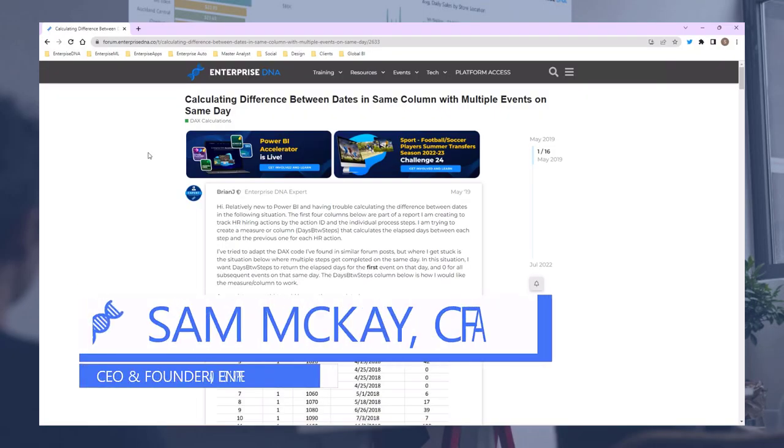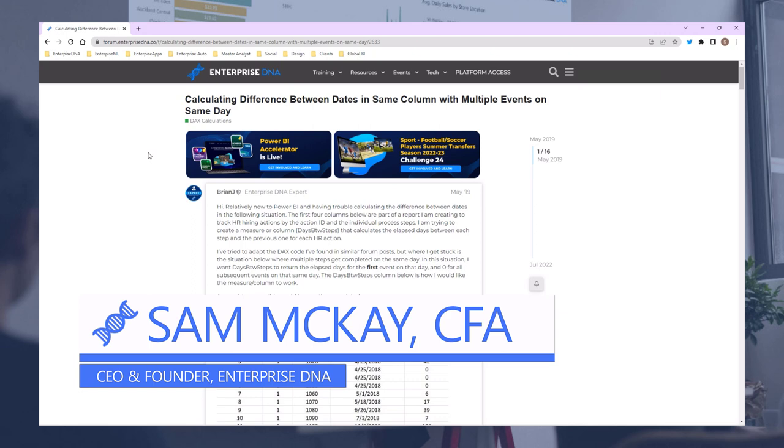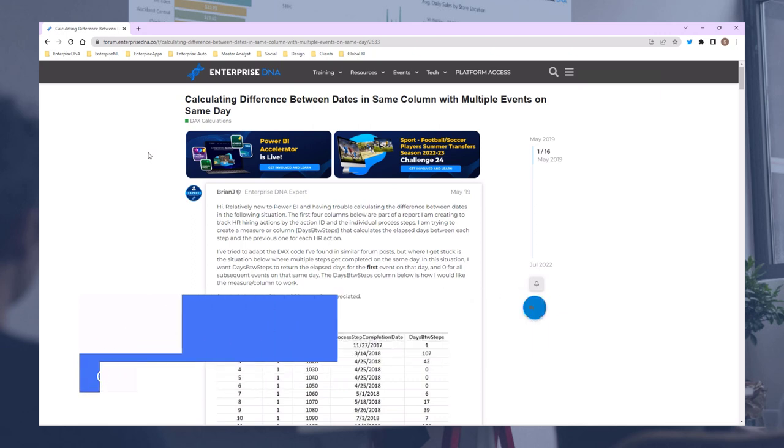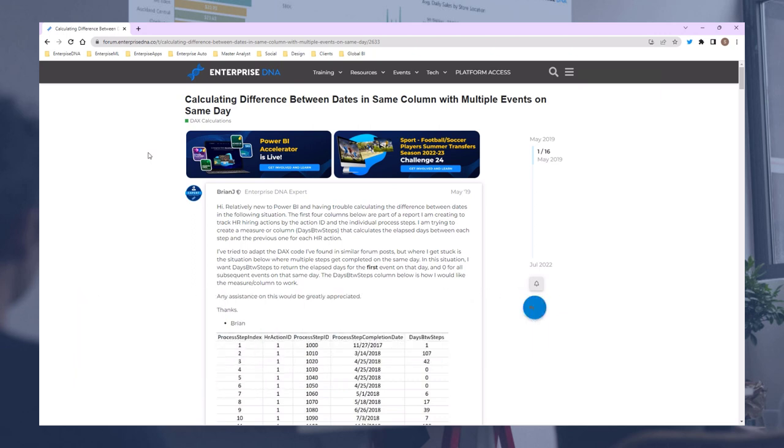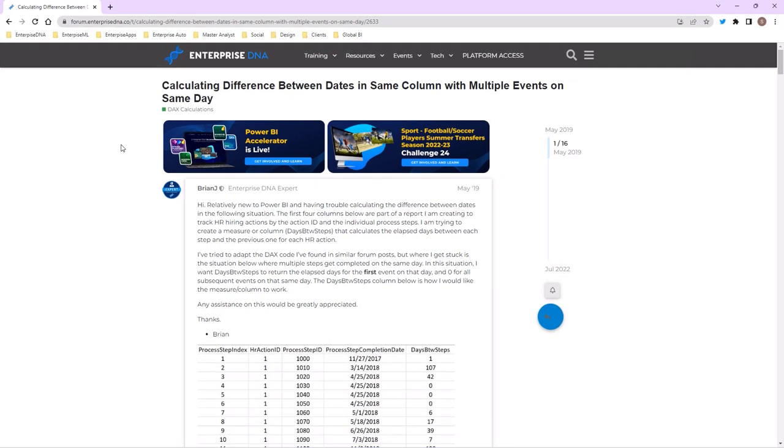Hey everyone, Sam Mackay from Enterprise DNA here. Had another really great question come through the Enterprise DNA Support Forum and so wanted to dive in deeper to the scenario and show you how I actually solved it.